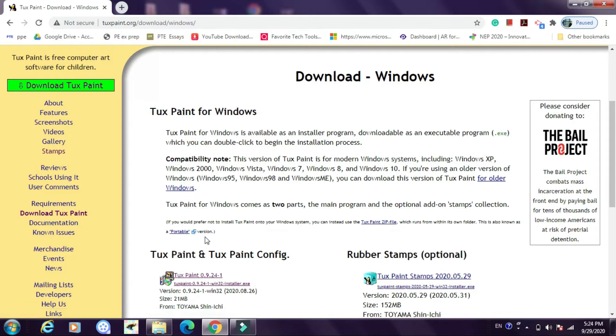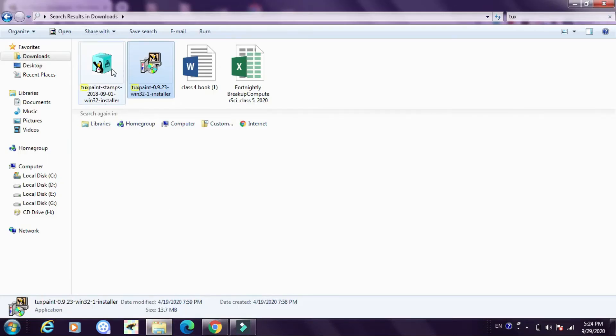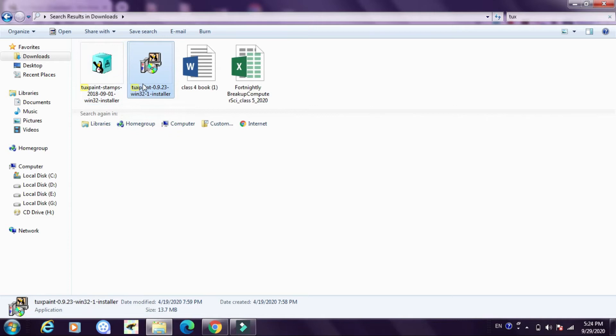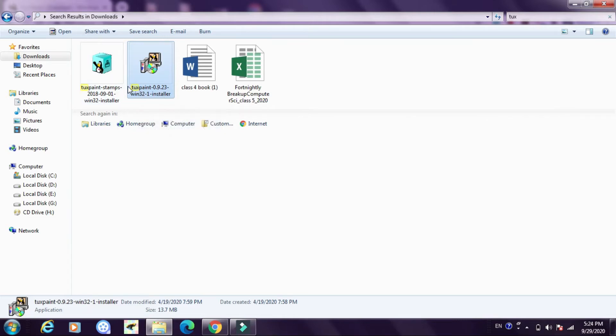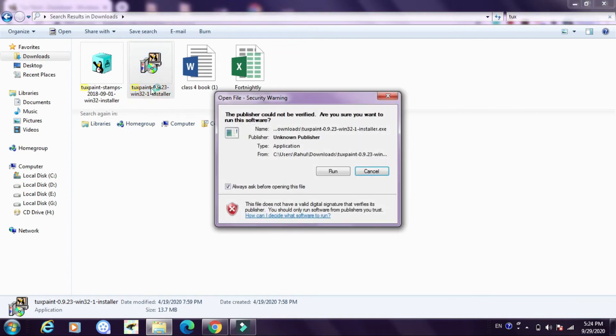Now after these get download you will see Tuxpaint stamps installer and Tuxpaint software installer in your downloads. Now the easy steps for installing these software are just click on it and press on run and then keep on doing next, the software will get installed.